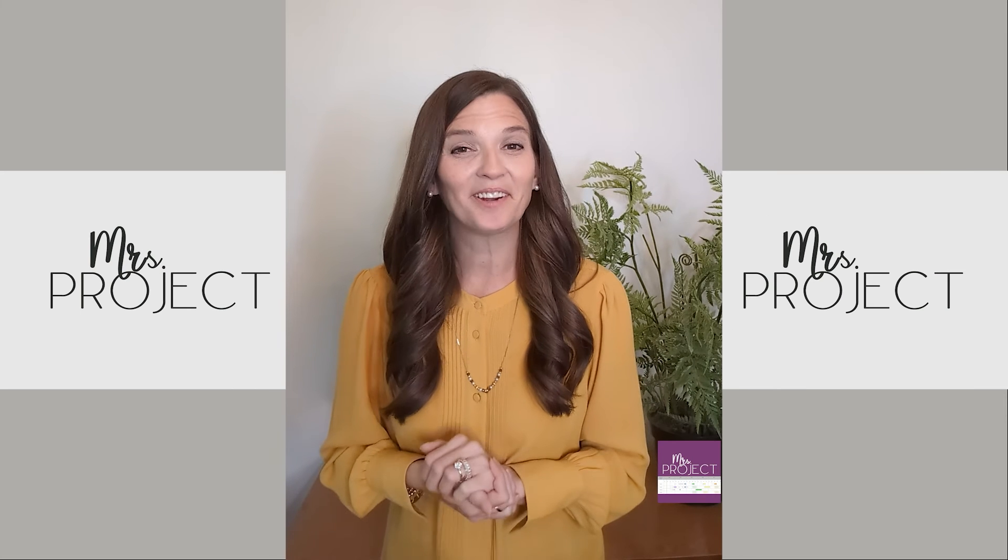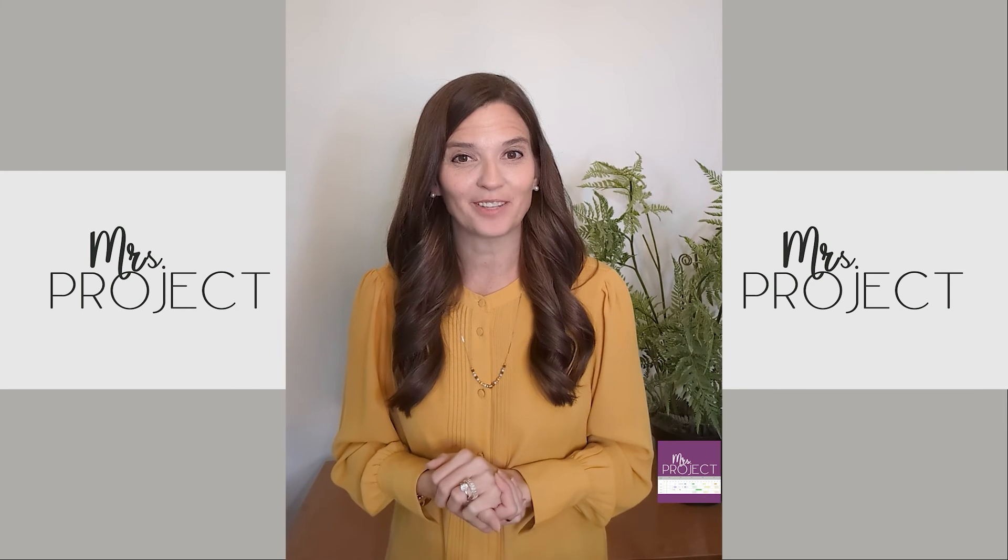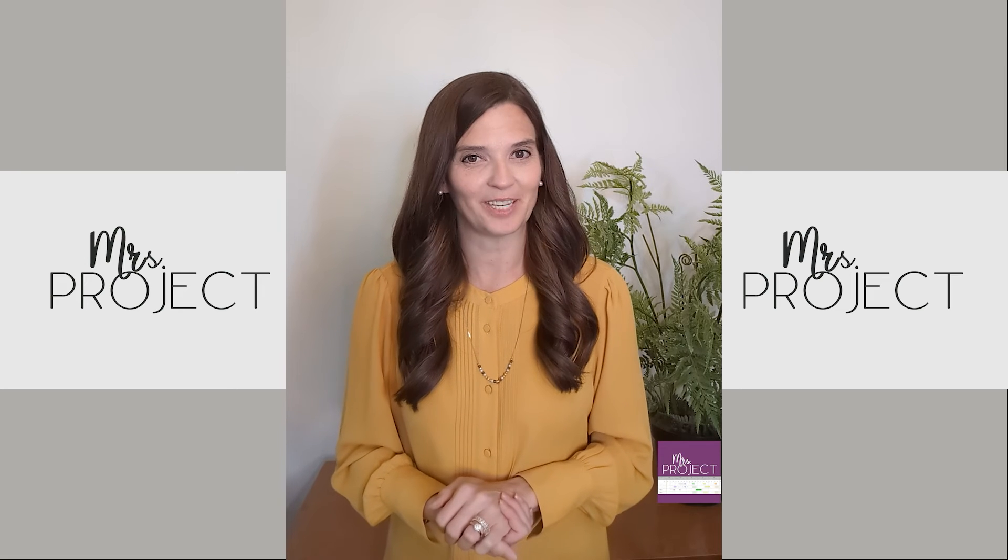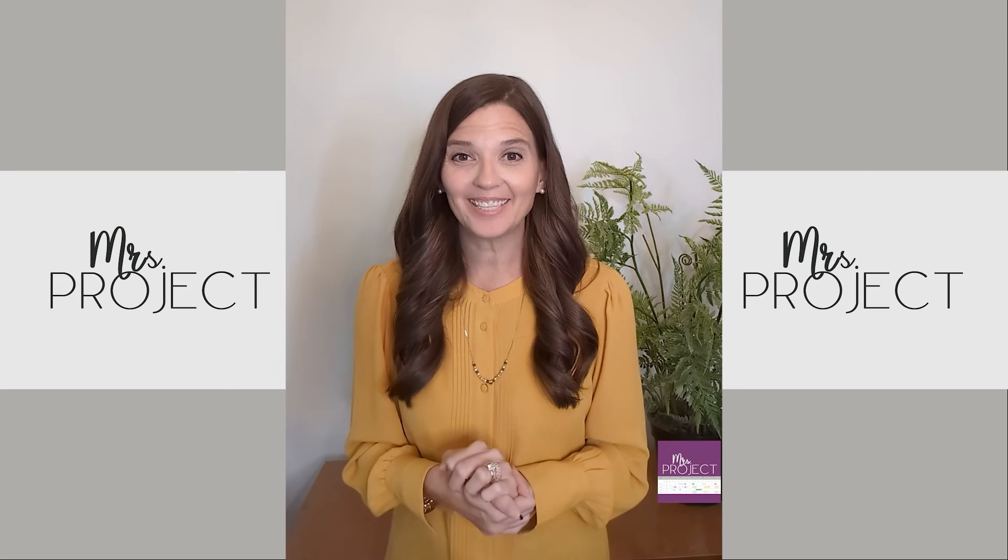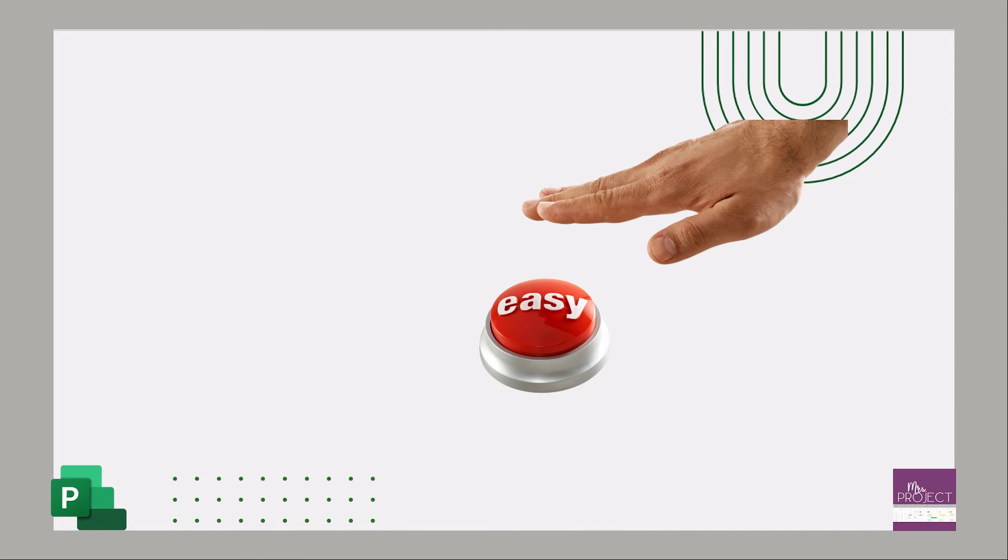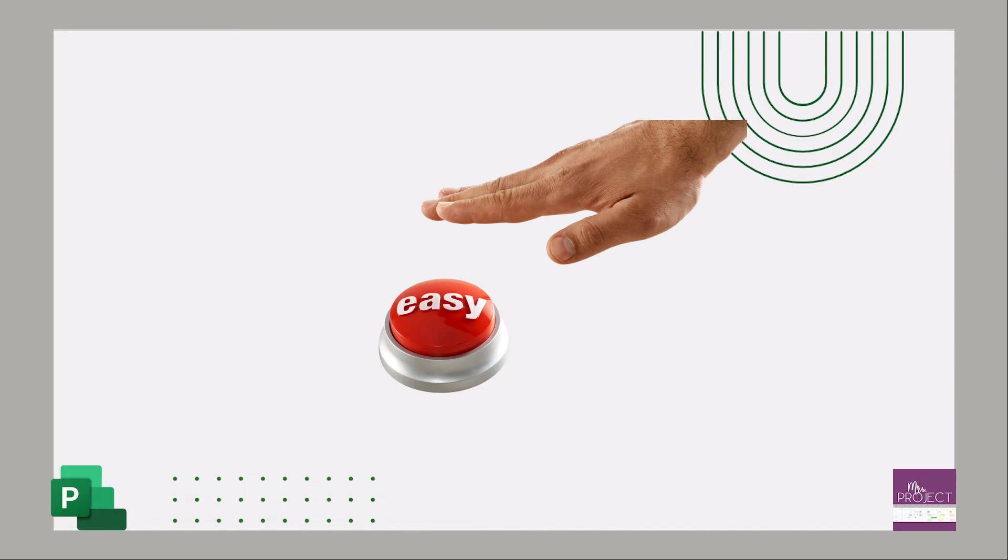Hey there, I'm Lindsay, creator of Mrs. Project, where we talk schedules and project management. Today's topic is setting up your server account. Connecting to the server is an easy setup process.